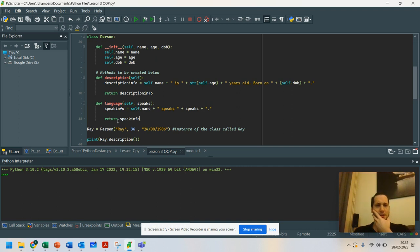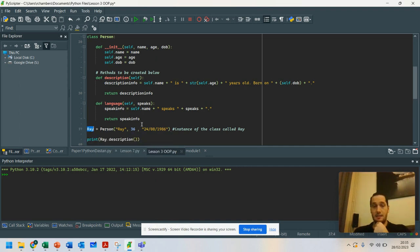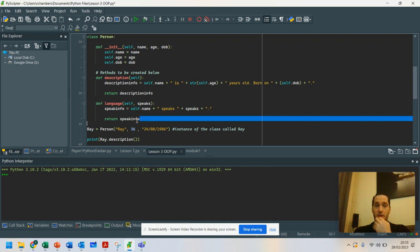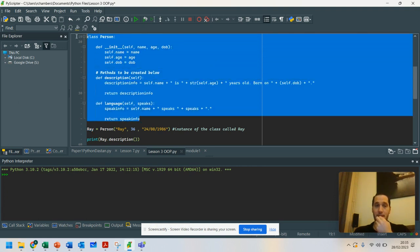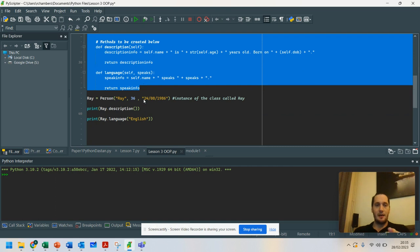And that returns it. So what I've got here is the instance that I've created of the class. So we've got the basic makeup of the class here.